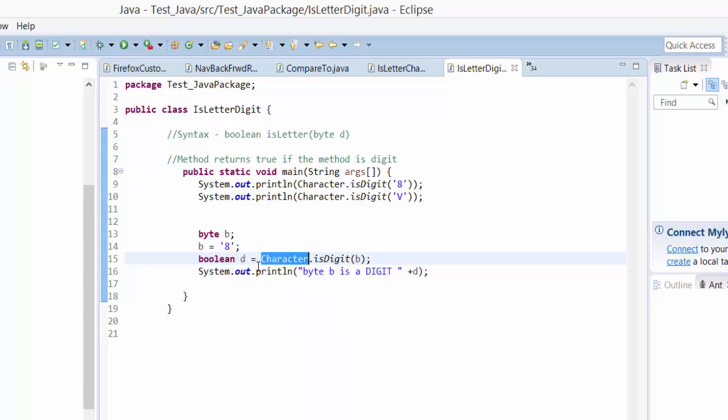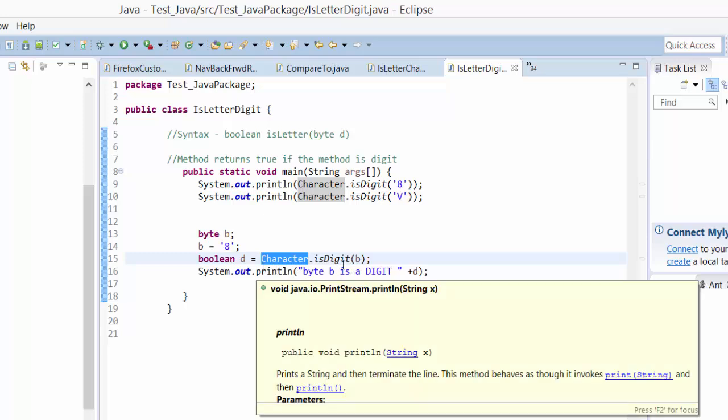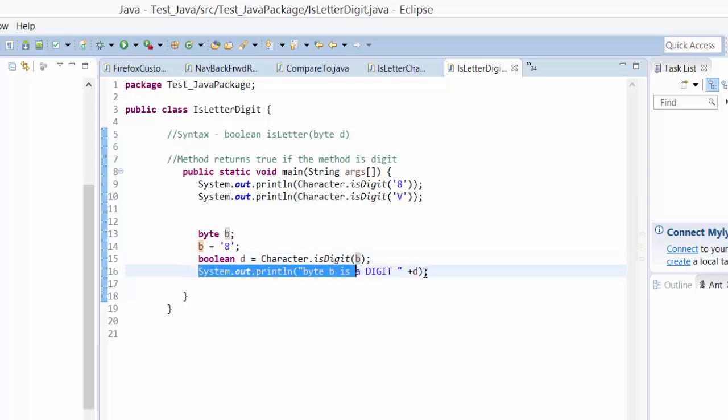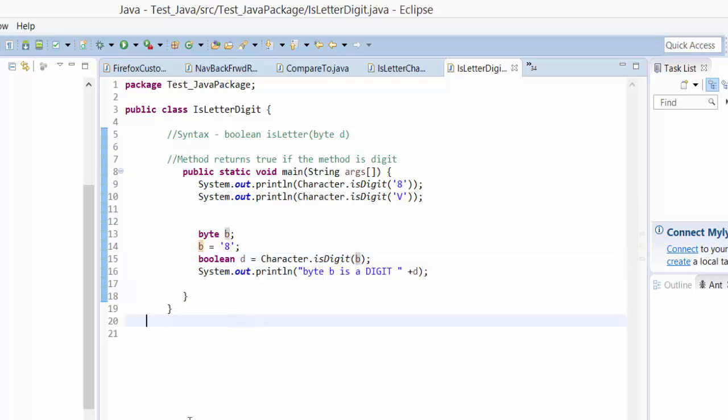Then again I am assigning the value, verifying character.IsDigit with the variable name of B. So whether it is true or false I'm just printing it. So I'm going to run it control F11.